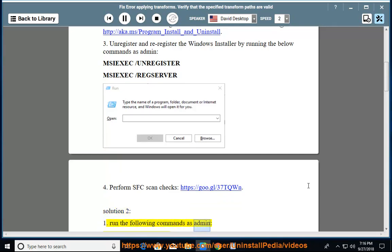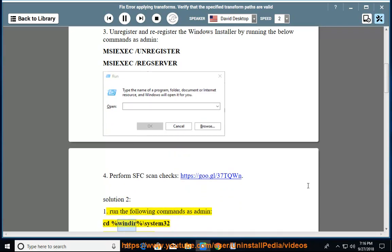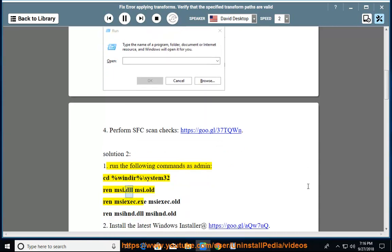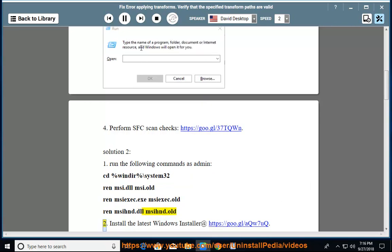Run the following commands as admin: cd %windir%\system32, then ren msi.dll msi.old, ren msiexec.exe msiexec.old, and ren msisint.dll msisint.old.